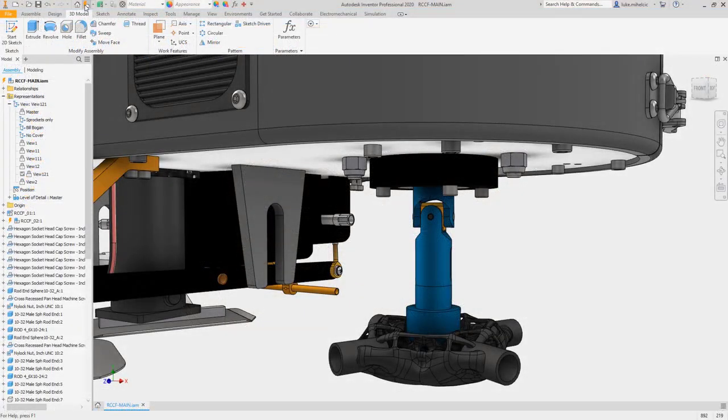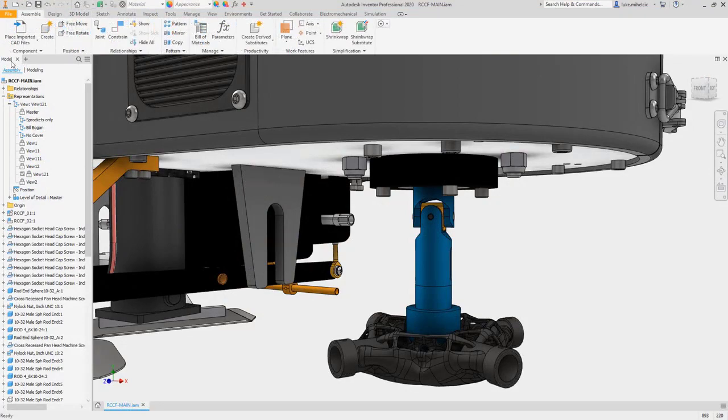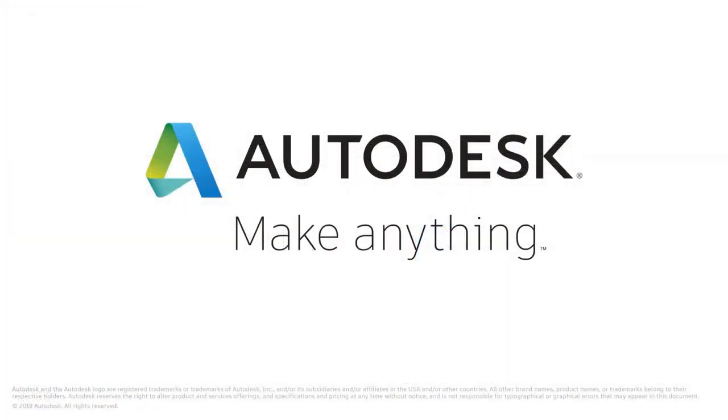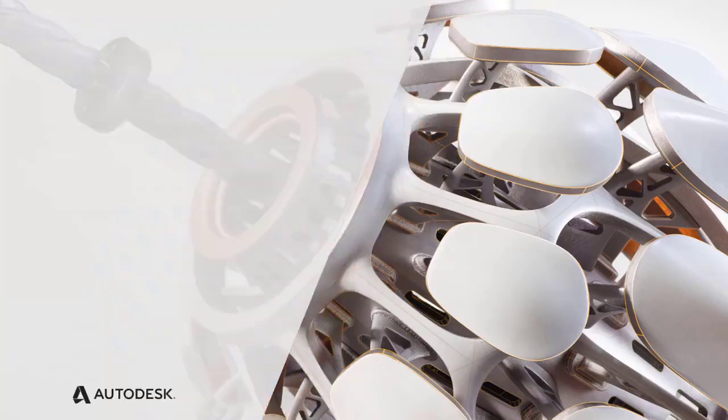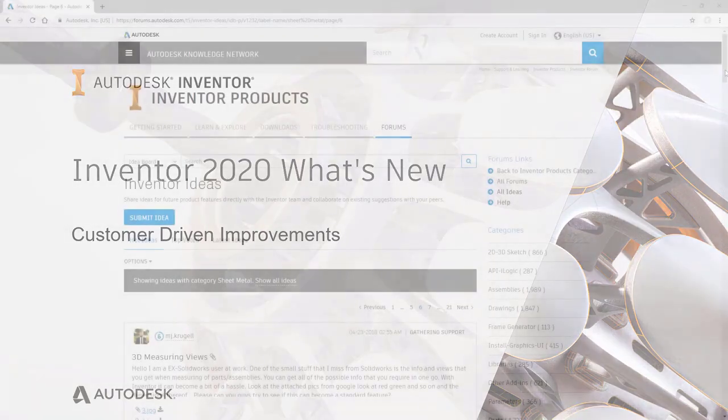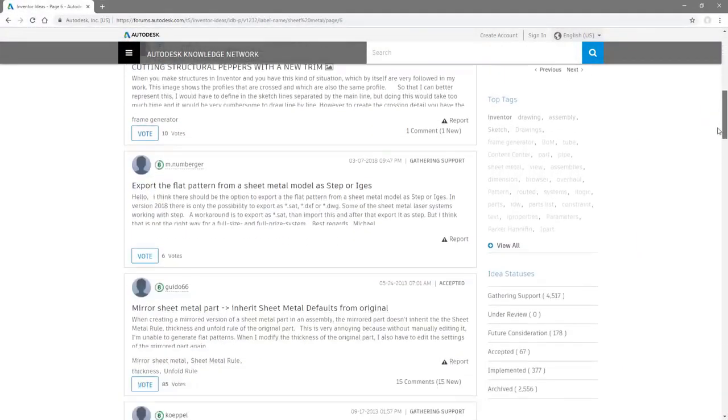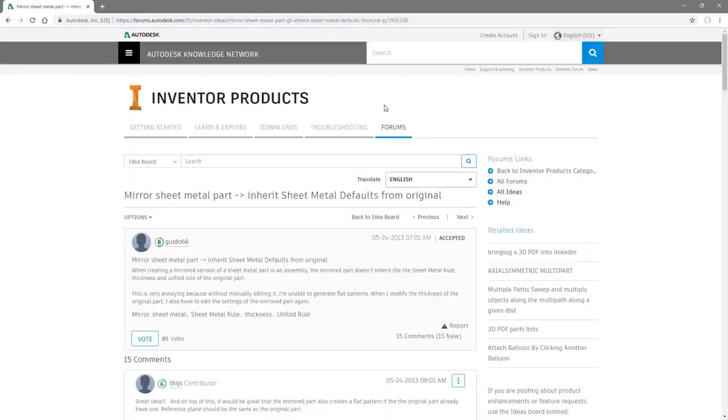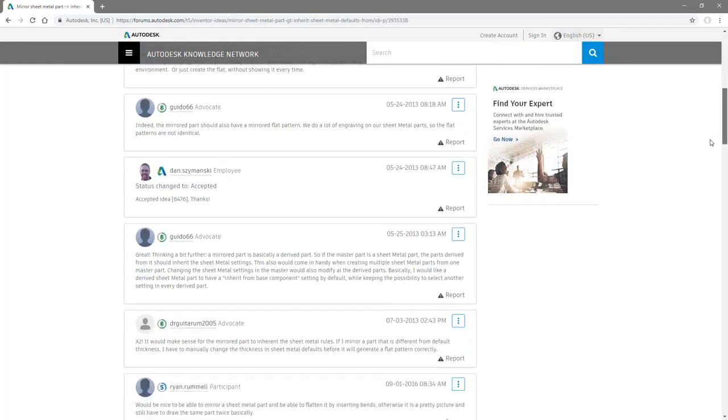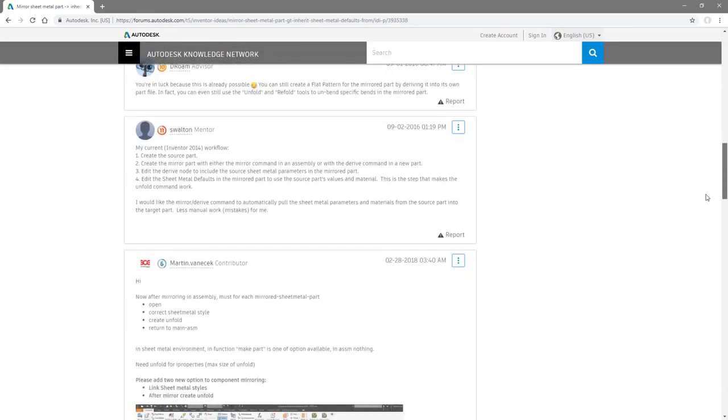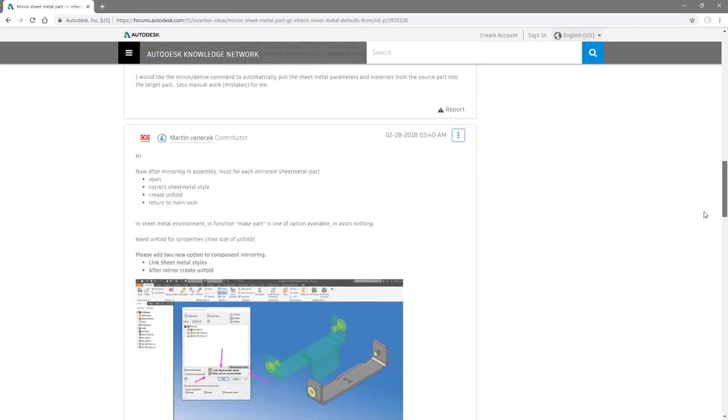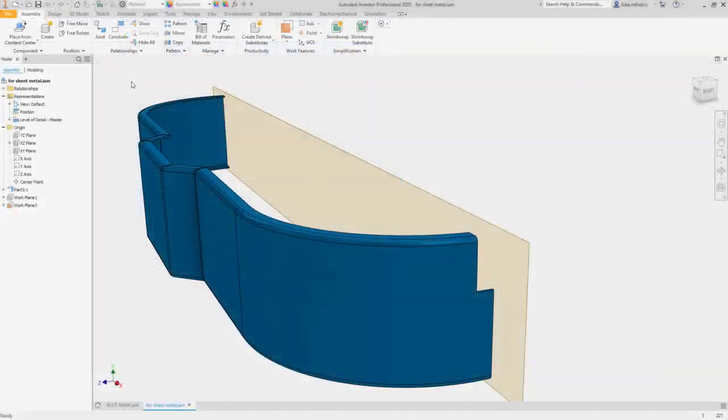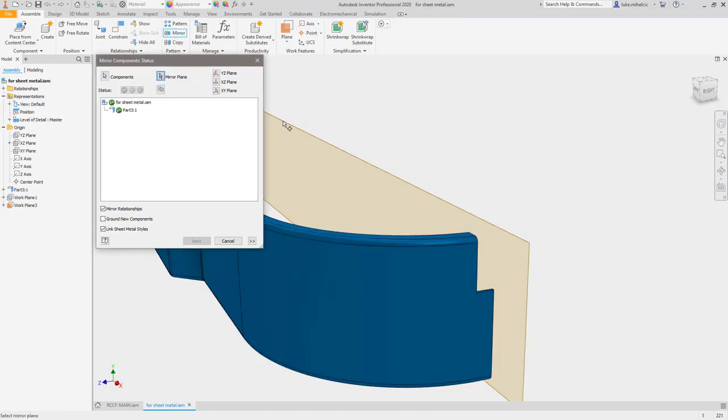Autodesk Inventor with AnyCAD technology makes it easier than ever to work with anyone regardless of the CAD environment. Autodesk Inventor 2020 continues to deliver improvements requested by the Inventor user community. Through the Inventor ideas and the Inventor beta program, users like you submit feedback and ideas to improve your Inventor experience. And we listen.